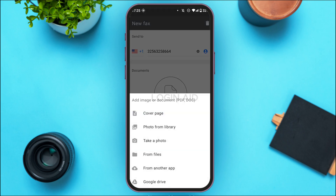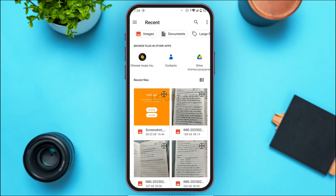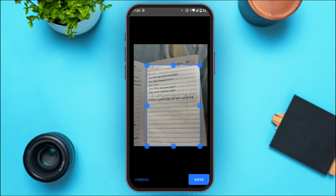After that you'll be able to find several options — you can add the image or document in formats like PDF or DOC. You'll find options for cover page, photo from library, take a photo, from files, from another app, Google Drive, etc. Simply tap on the option of your choice, then tap on the document you want to add. You'll also be able to crop the photo according to your choice.